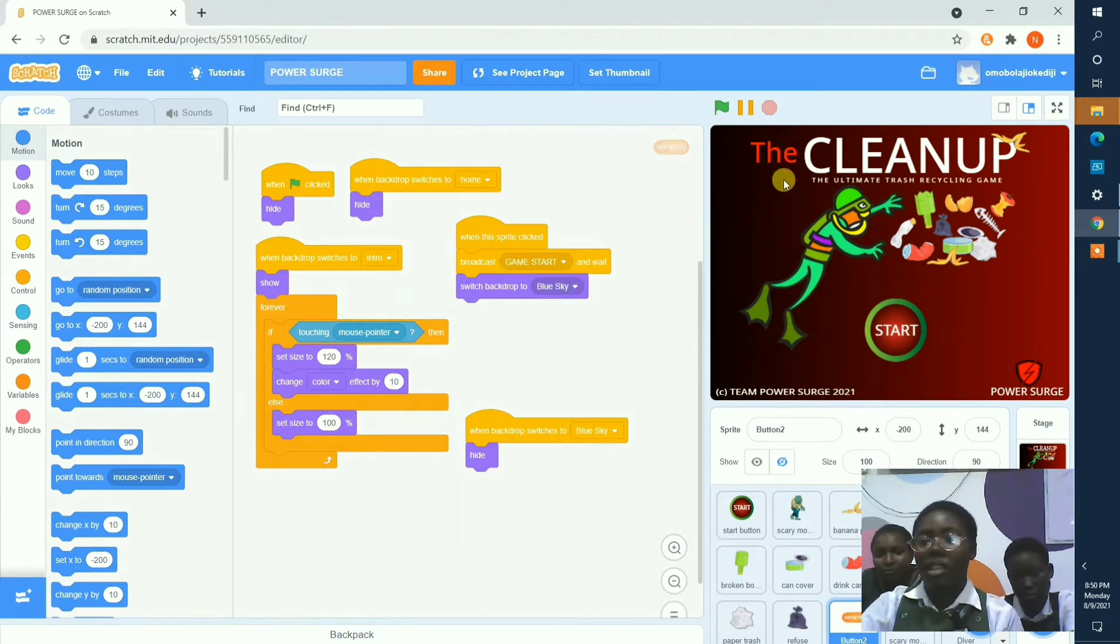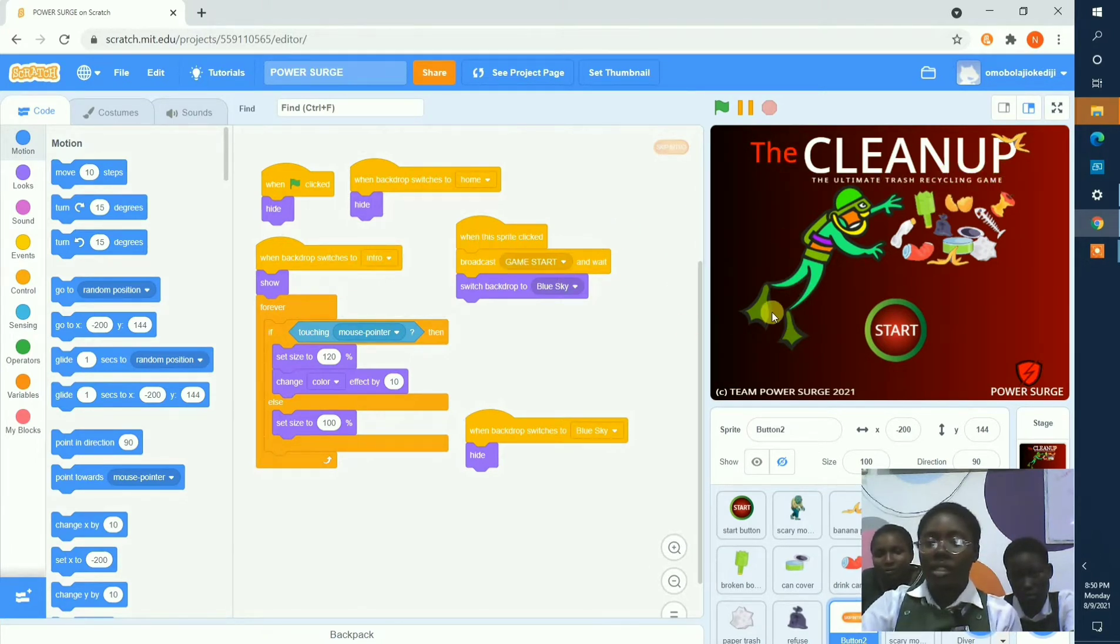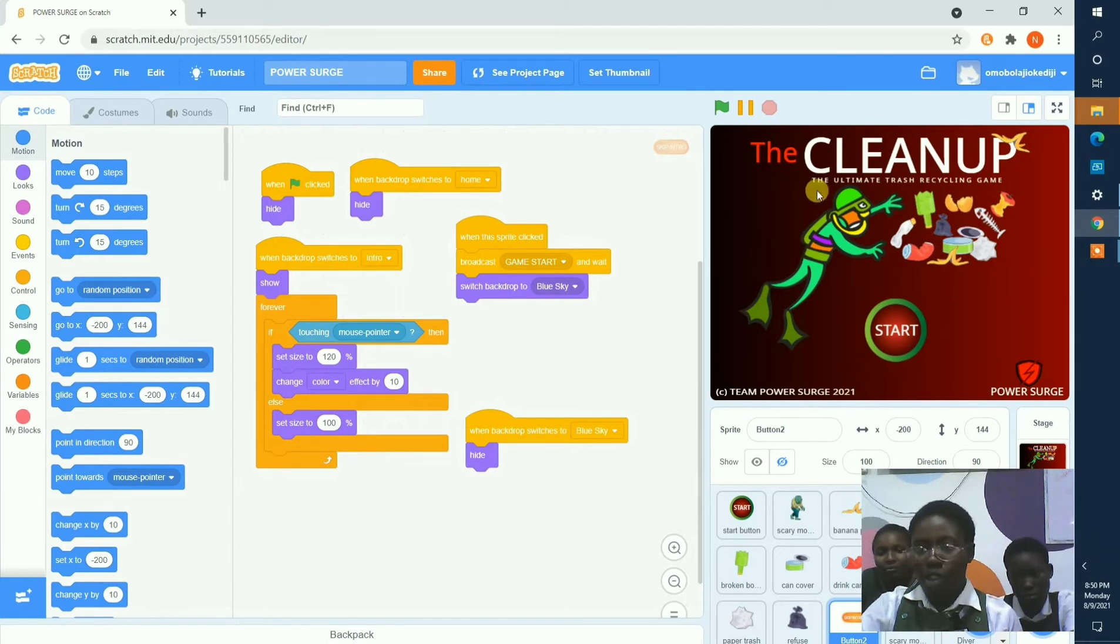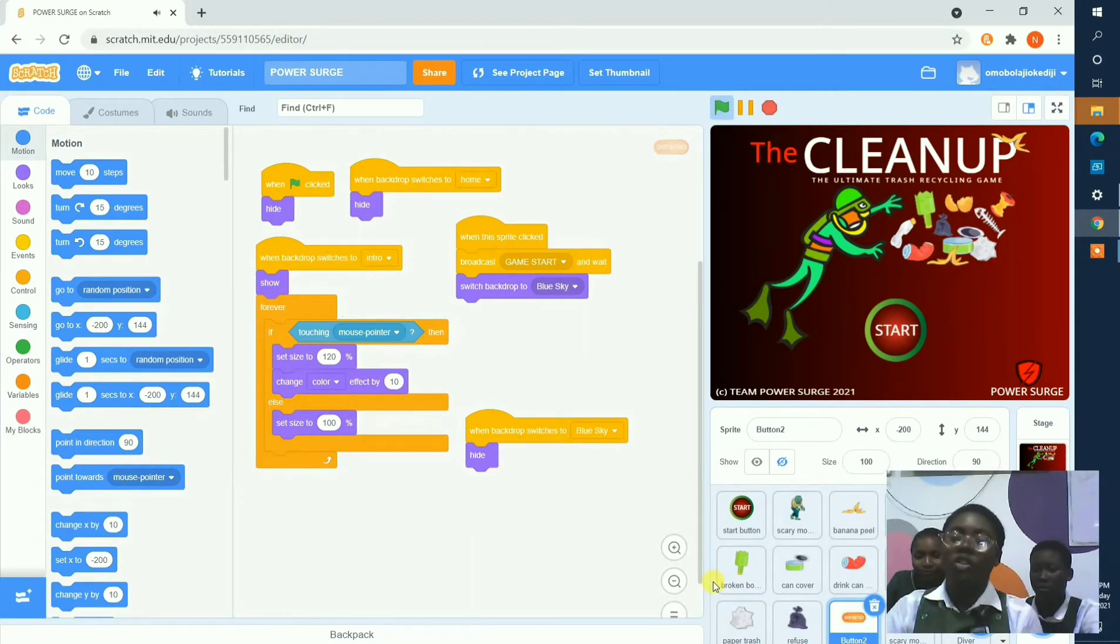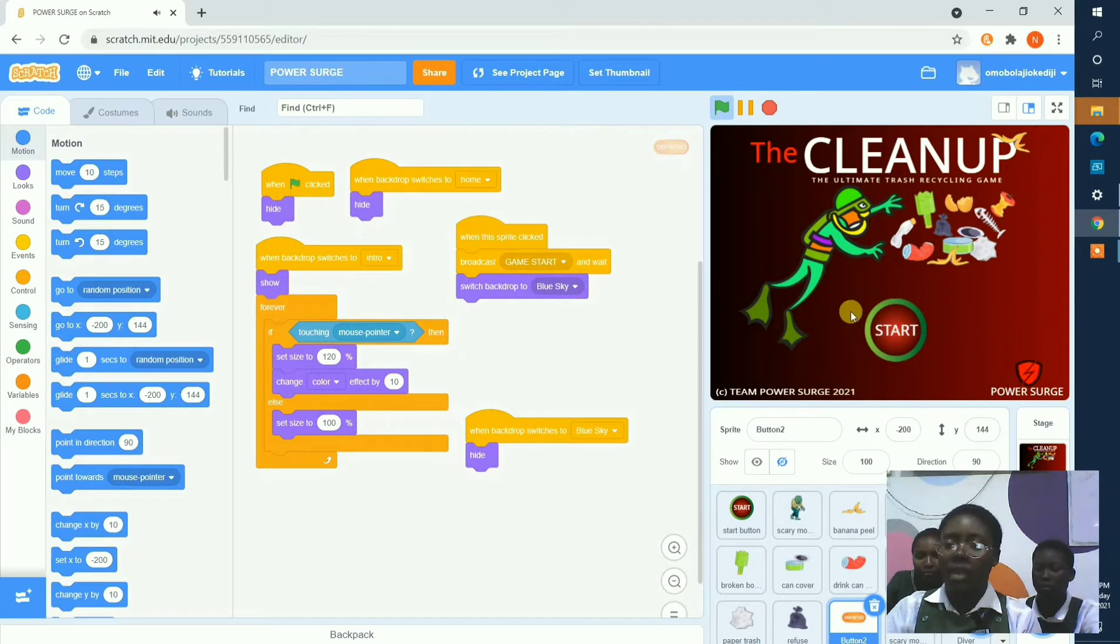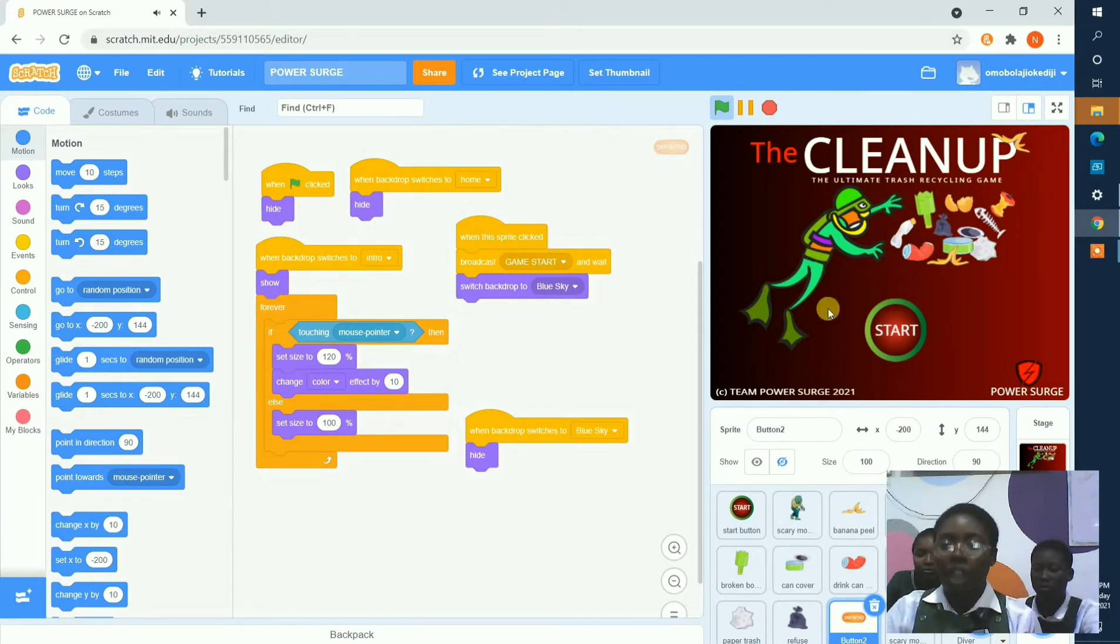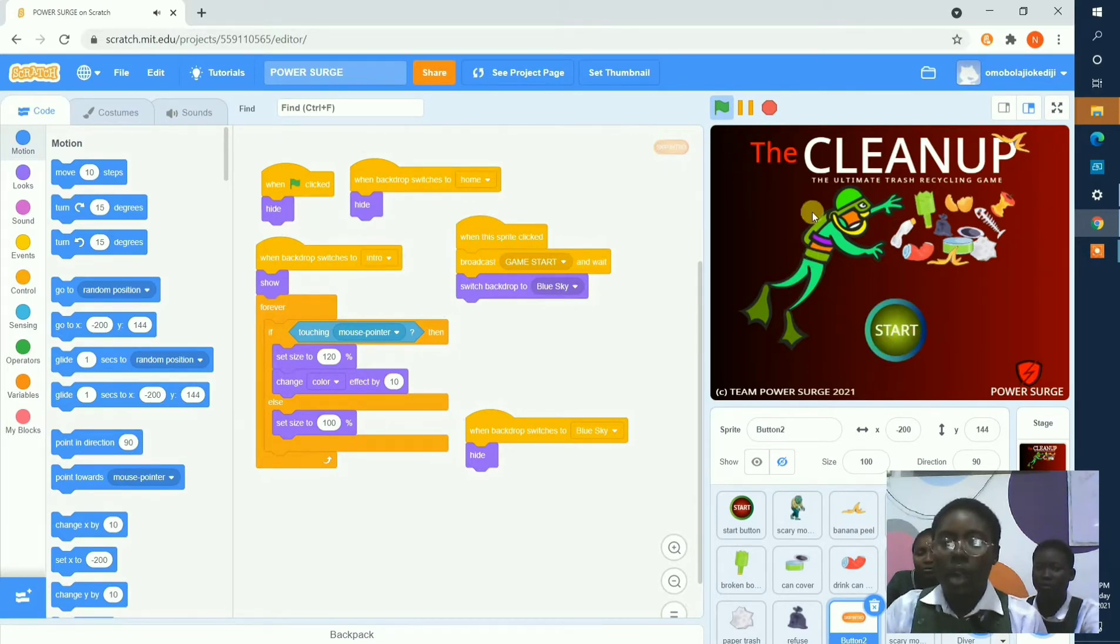The title of our game is The Clean Up, and here is the superhero trying to collect the trash and recycling them. The foundation is the introduction of toxic waste by humans to the environment, and here is how our game works.